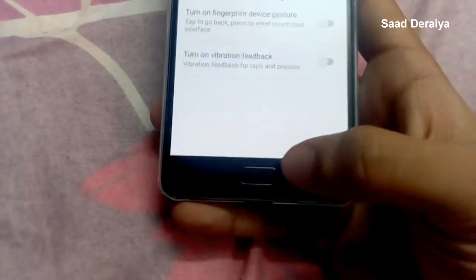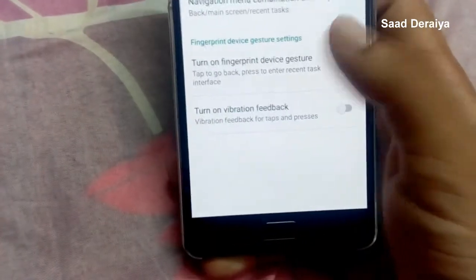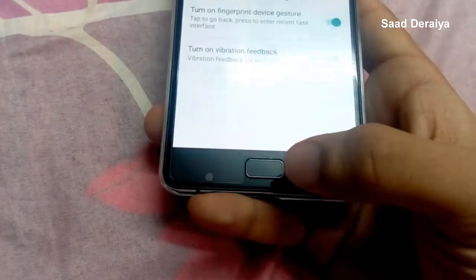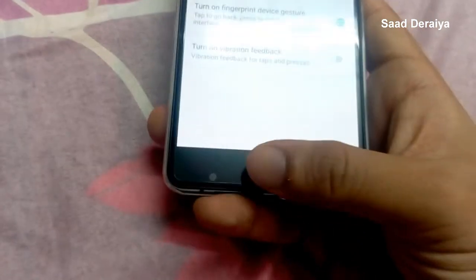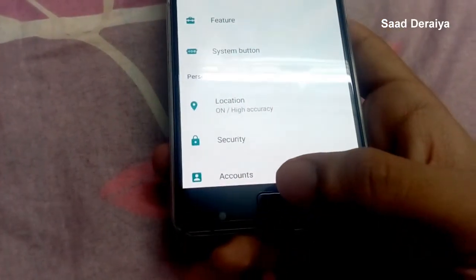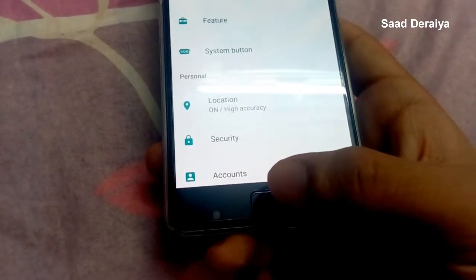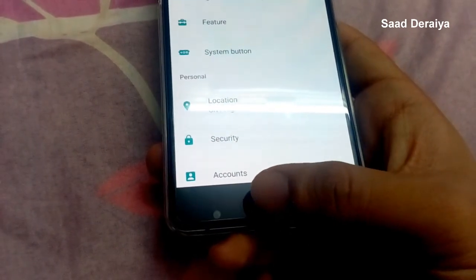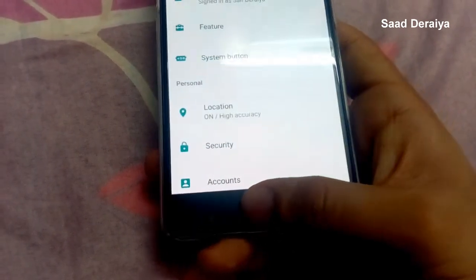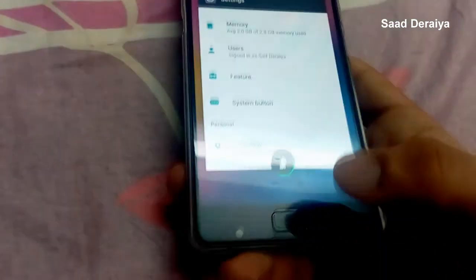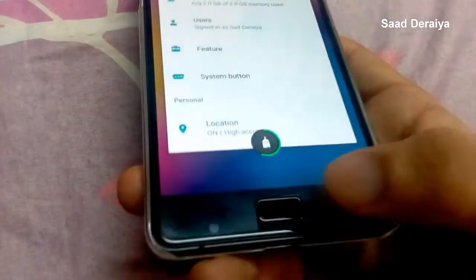To turn home button gestures on, just turn this on. Now, as you can see, if I just touch it, it will go back. And if I touch and hold this fingerprint button, it will take me to the recent tabs, as you can see.